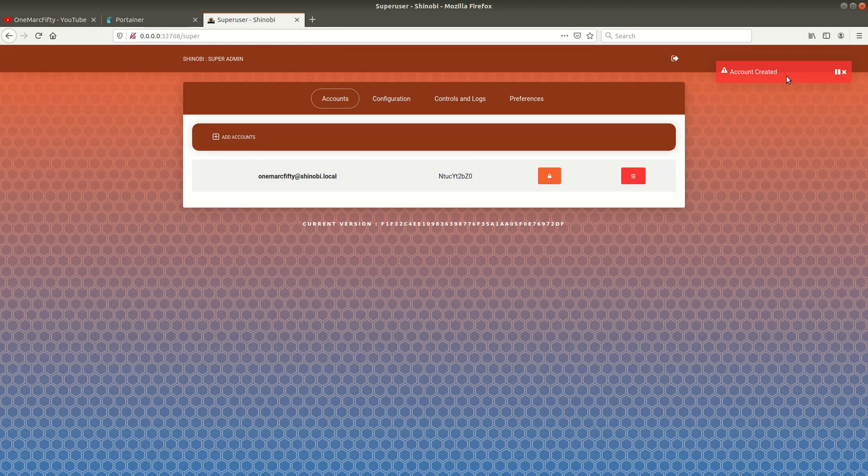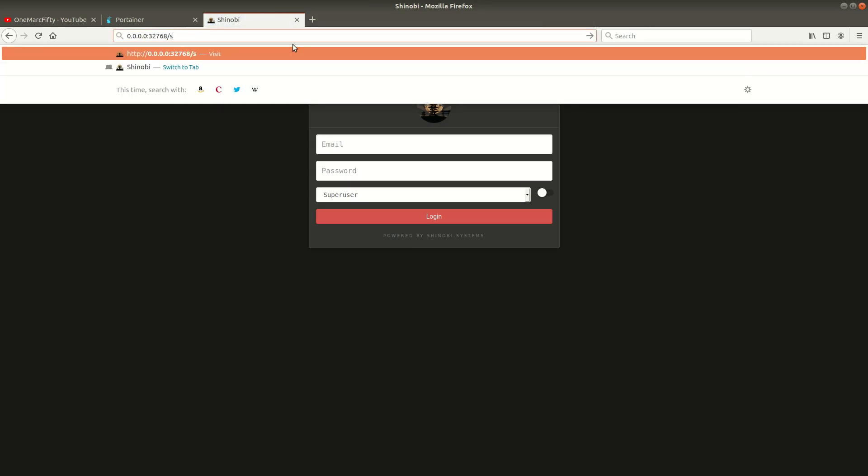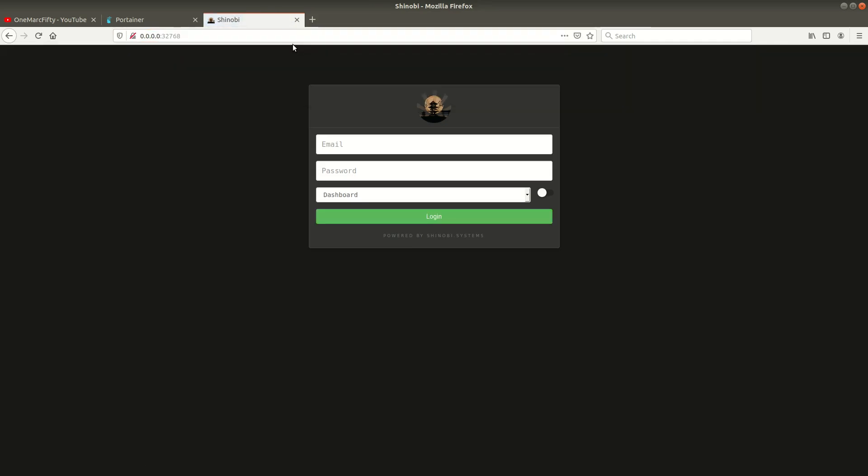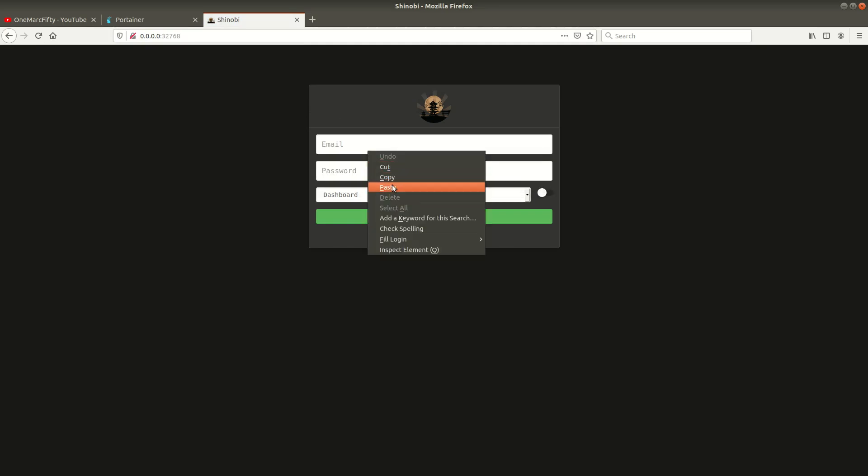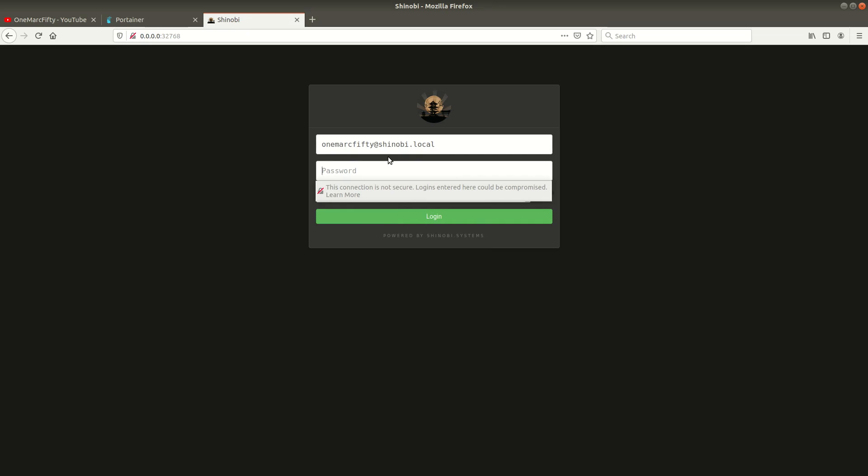Now the next step, you can see the user has been created. Let's exit this super user interface, remove super from the URL, and go to the standard Shinobi interface where it's asking us to login. I'll paste the username and type my top secret password.